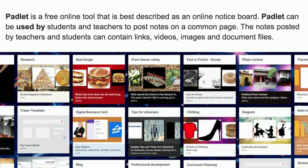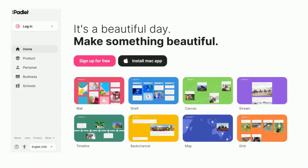Padlet is a free online tool best described as an online notice board. It can be used by students, teachers, and people to post notes on a common page. Notes can contain links, videos, images, and document files. Padlet is a really fun and interactive way to get feedback directly from your students, teachers, or employees and engage them in quick conversations — it's a great and effective strategy.